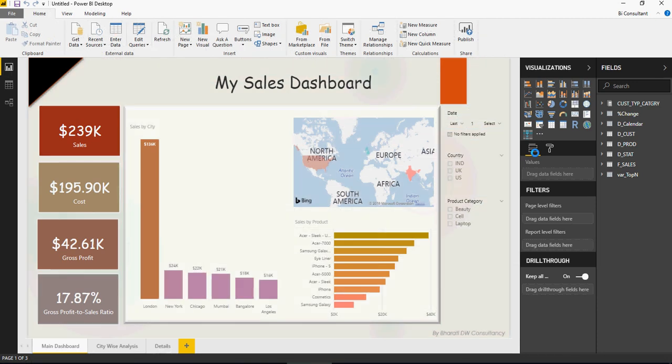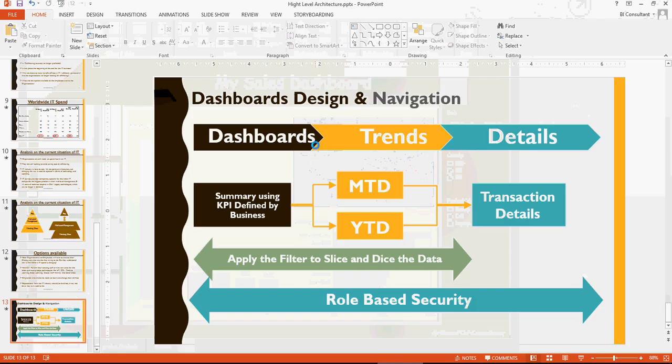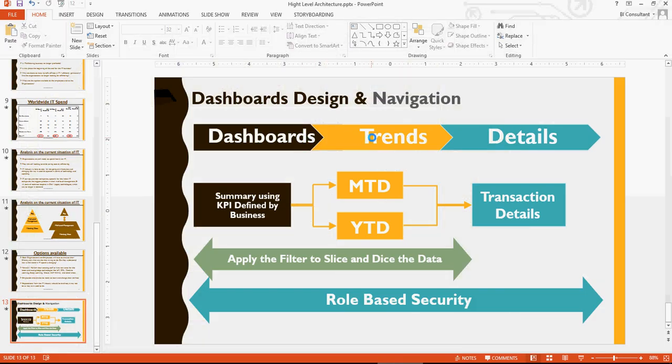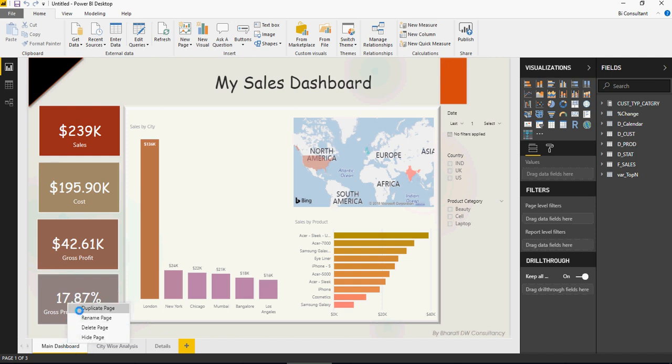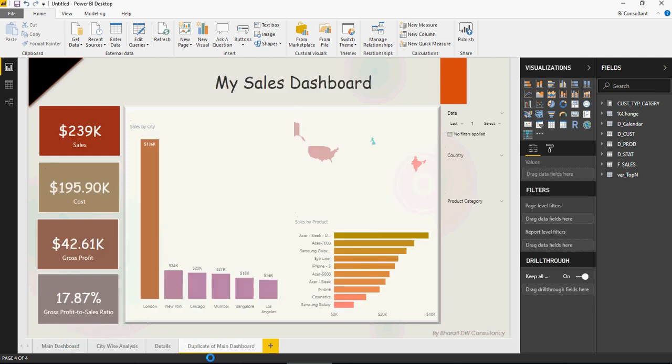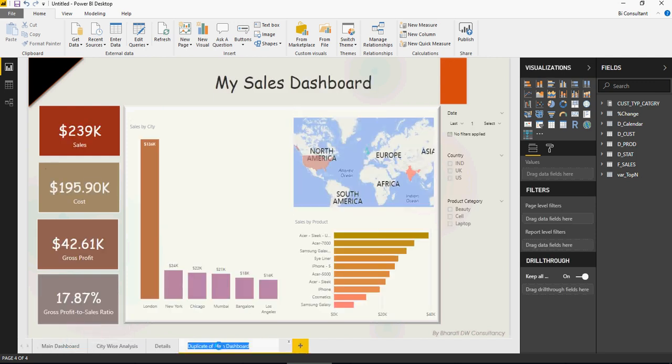Now let me show you how to create a dashboard using this template. Remember the high-level architecture: dashboard, trends, and details. Let's focus on the first high-level dashboard. I'm going to right-click and duplicate the page. I'll call this Cost-Profit Analysis.